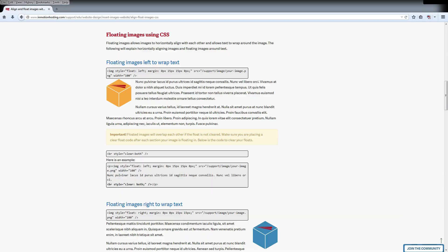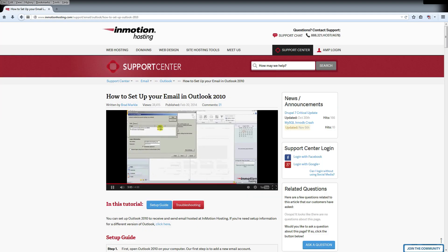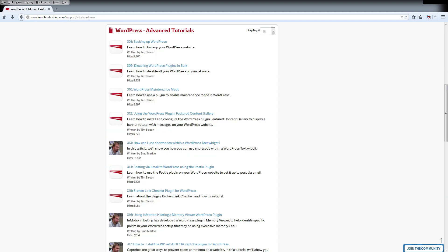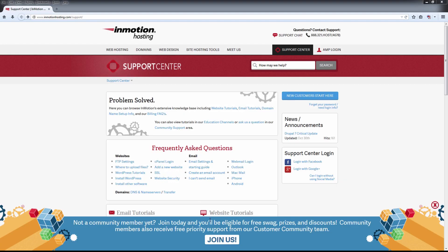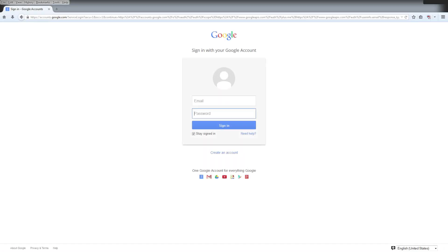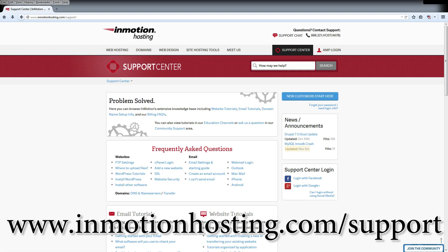Do you know the InMotion Hosting Support Center has thousands of articles, pictures, and video tutorials to help you out with your web hosting questions? Something for everyone from beginners to experts. Join our community and sign up with your Facebook or Google Plus for free swag, prizes, and discounts. Visit our support center at InMotionHosting.com/support.